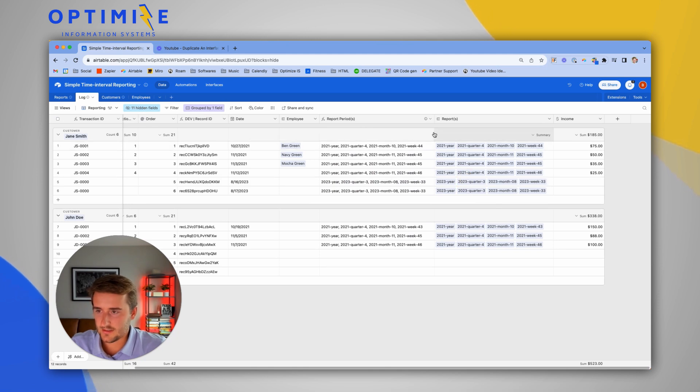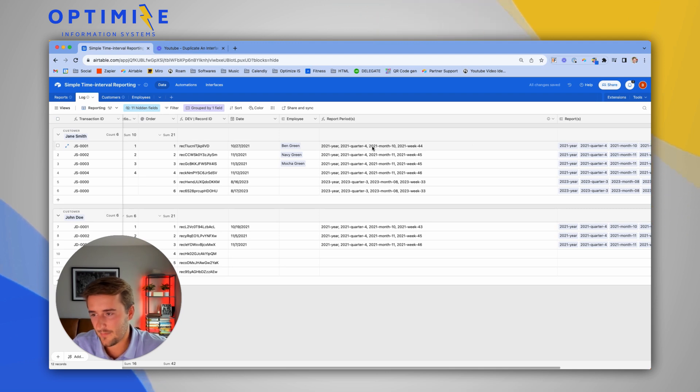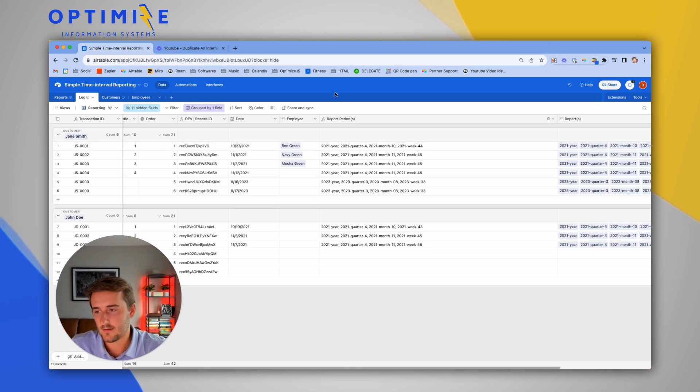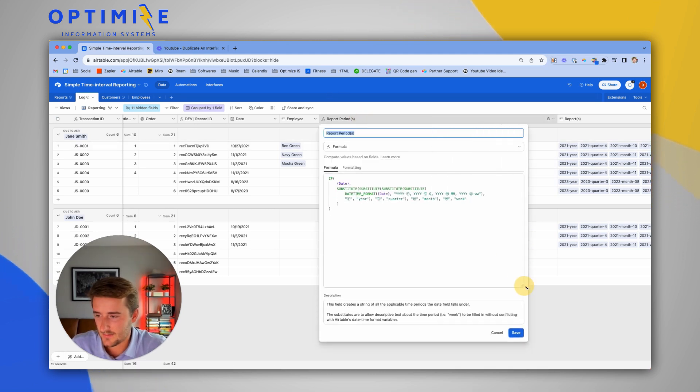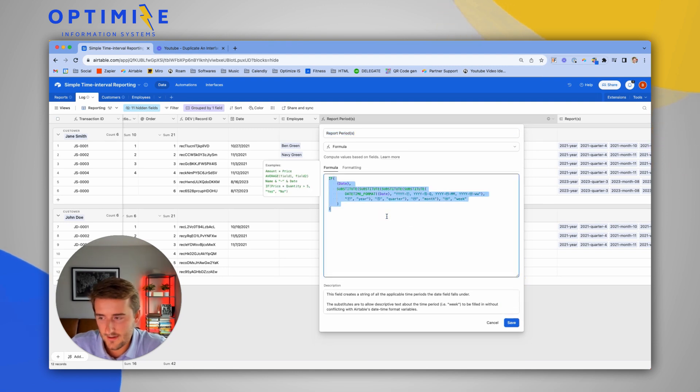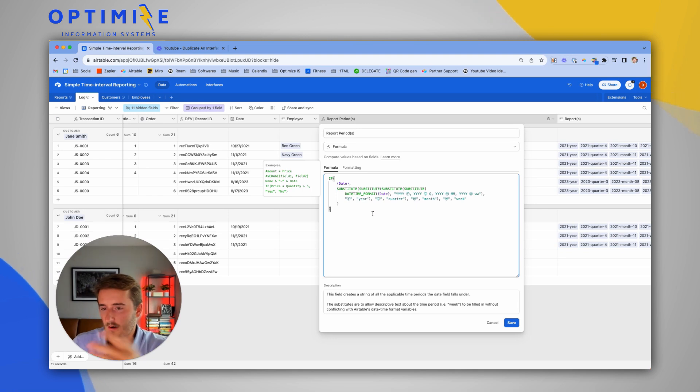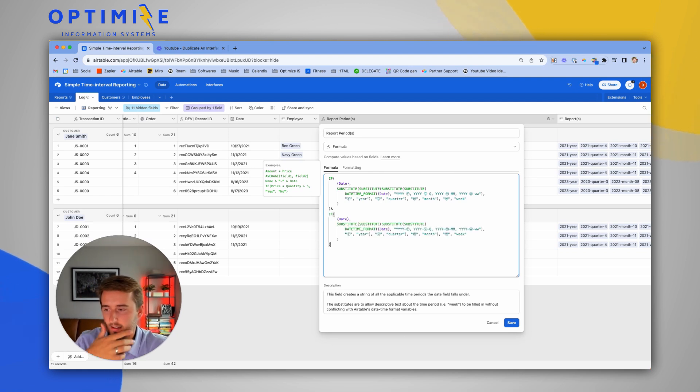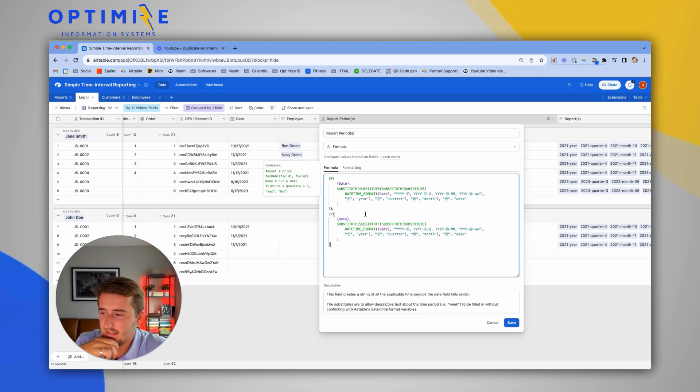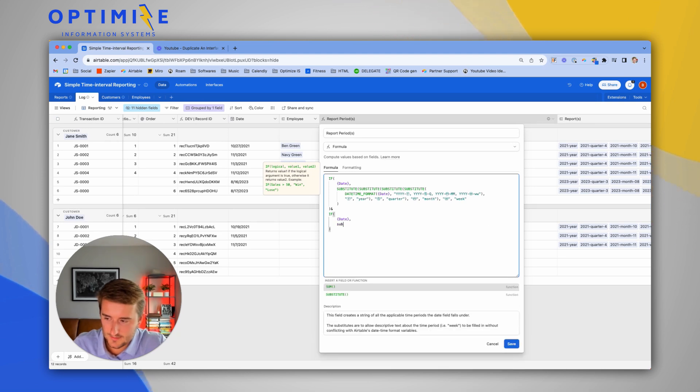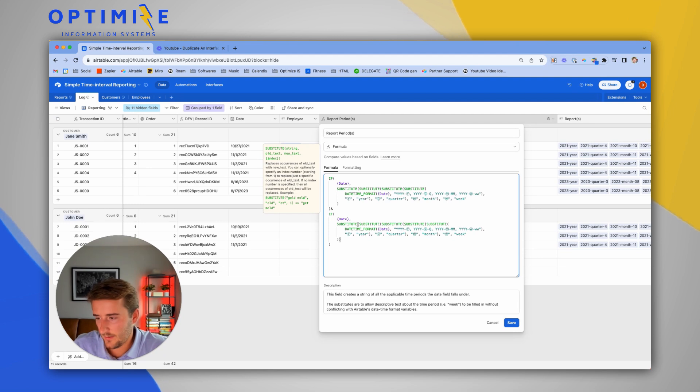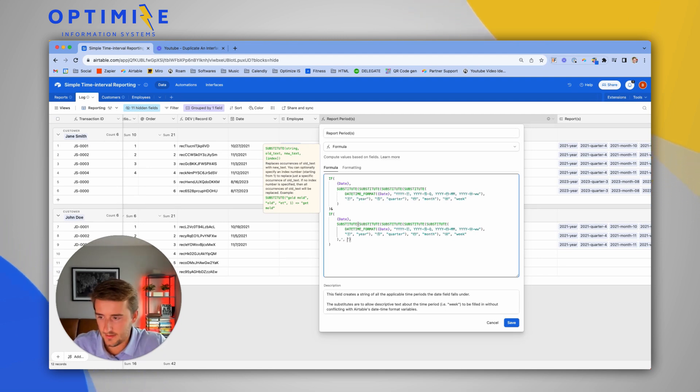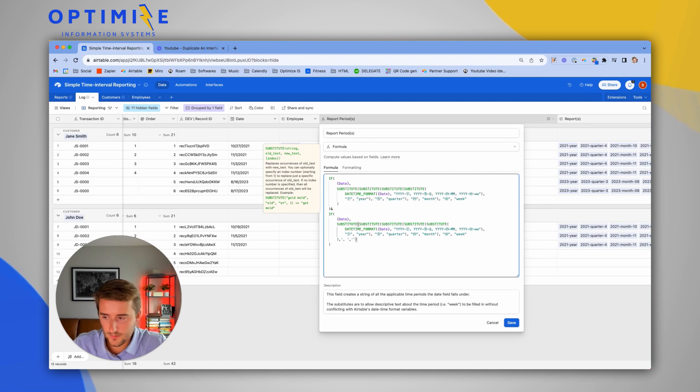The first thing we're going to have to do to make this work well for employees is we're going to have to add essentially the same amount of items in this list, but also tagging along the employee. How we're going to do that is we're going to use the existing formula. All of this is already text, so I'm going to use the and sign to add more text to this.